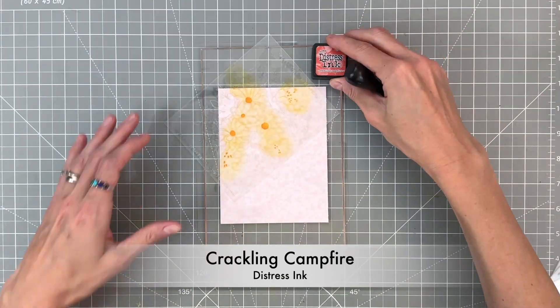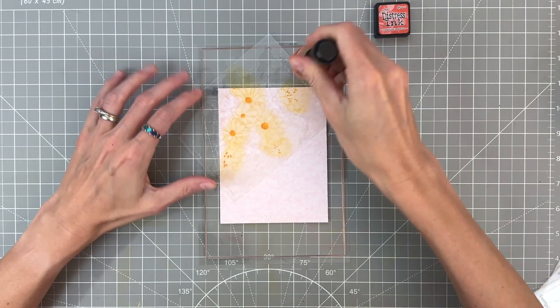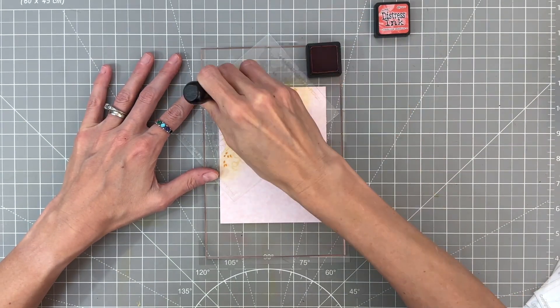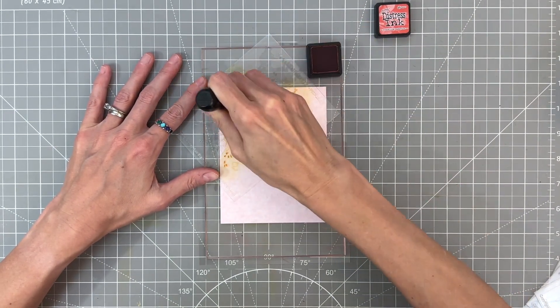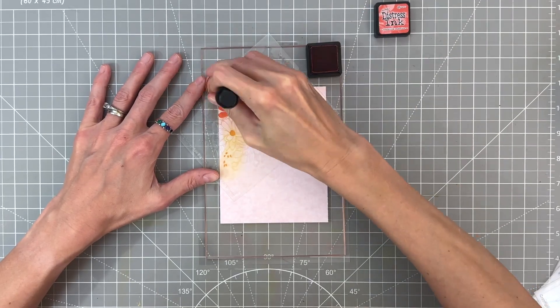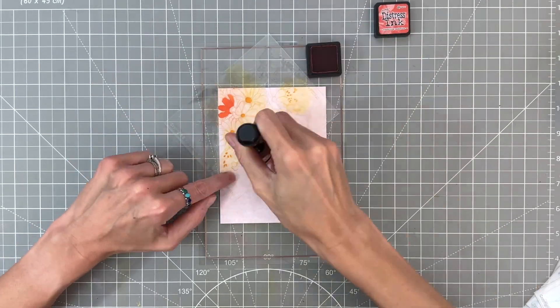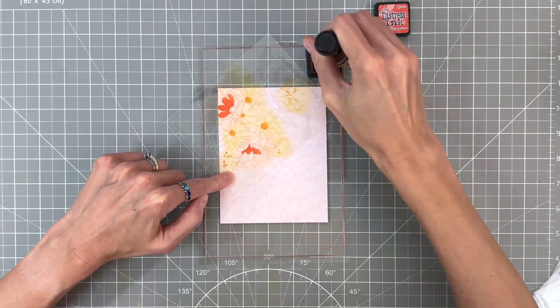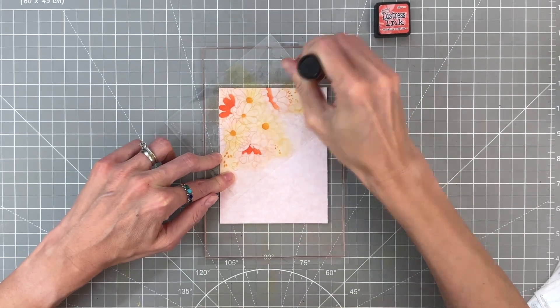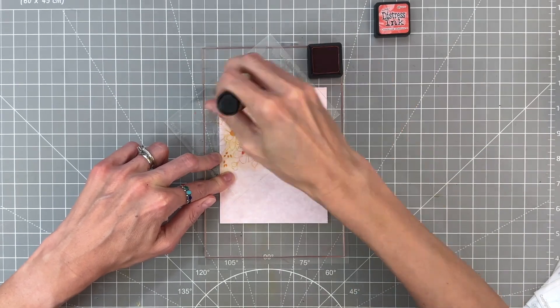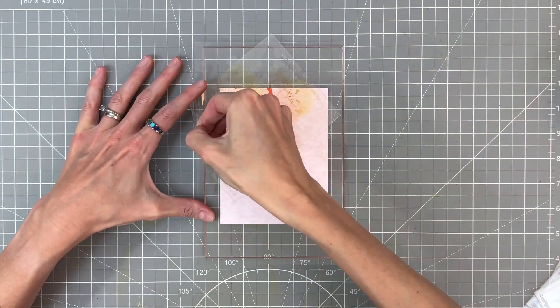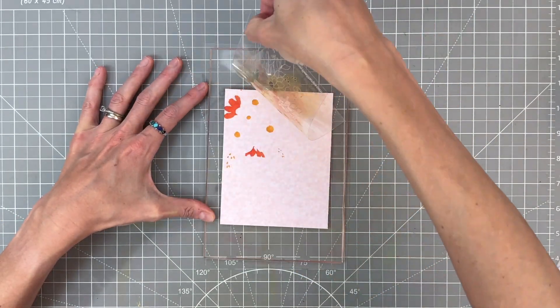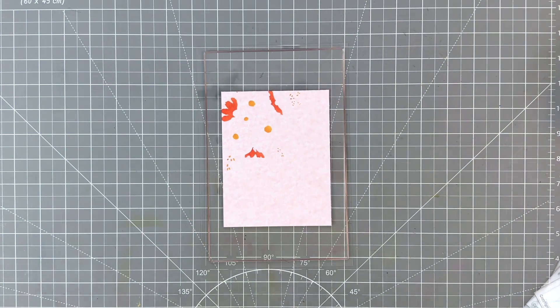Now we have a new color for this stencil. This is crackling campfire. We're going to ink blend very heavy handedly, as dark and intense as we can get this color for the two flower petals in this layer. These are going to be our orange flowers.